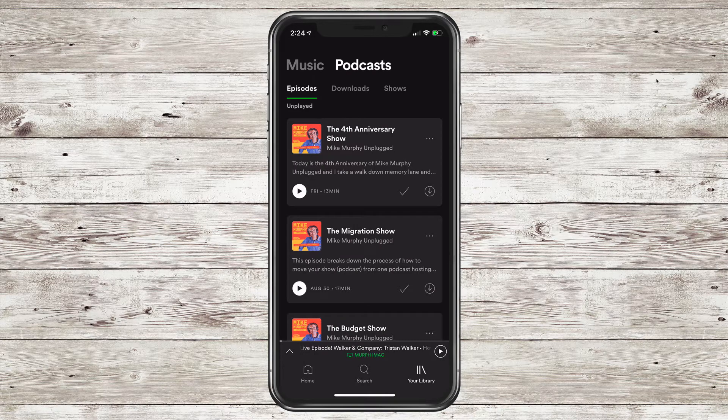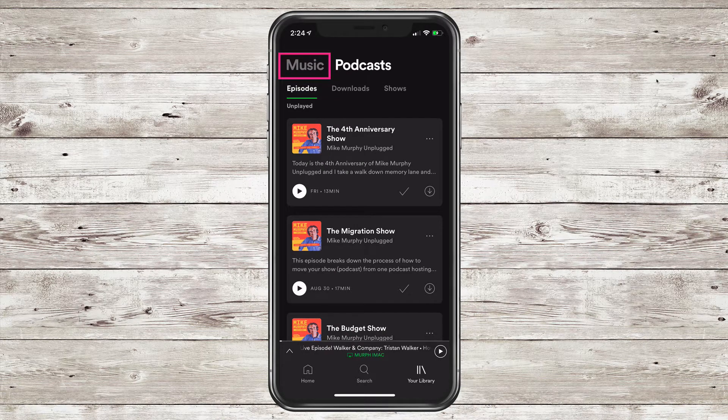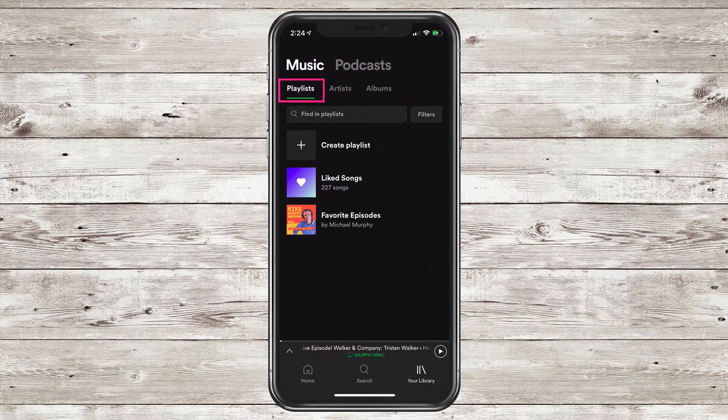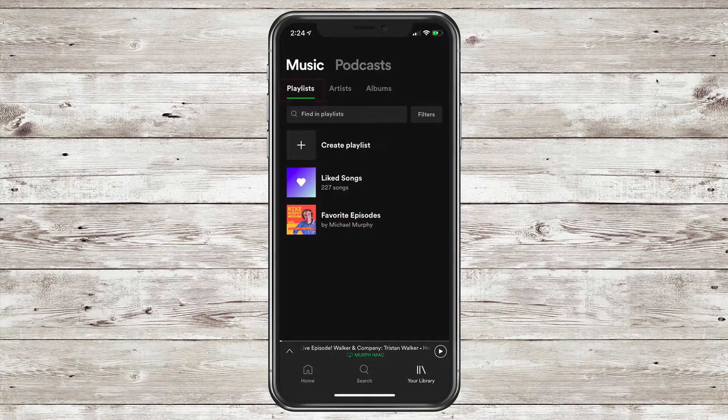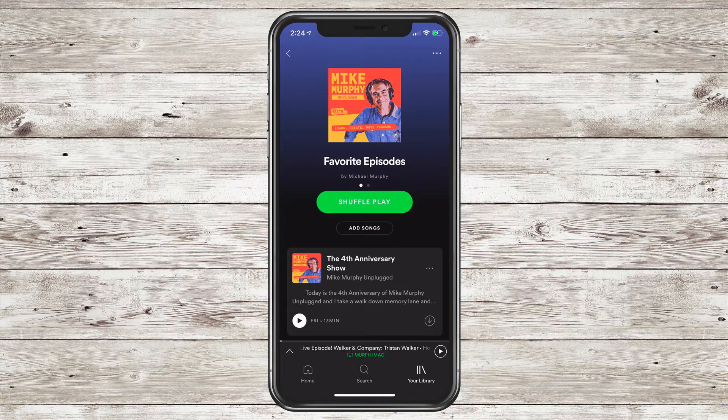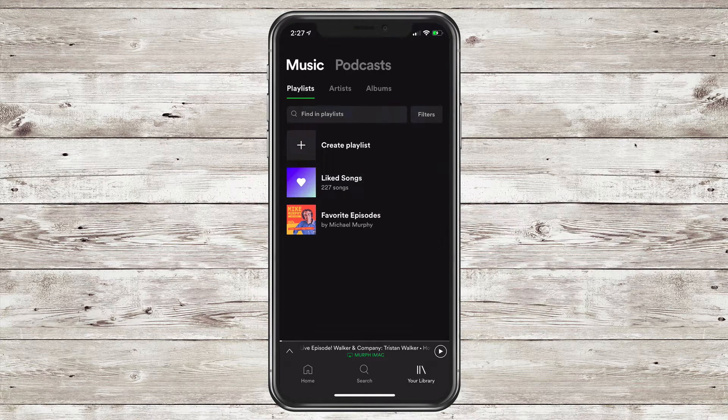To view your new playlist, go back to the Music tab at the very top. Make sure Playlist is selected. You'll see there is that new playlist we just created called Favorite Episodes. If I open that, you'll see there is that episode.